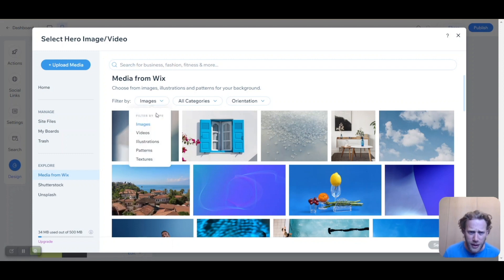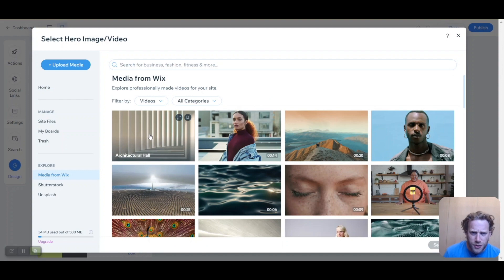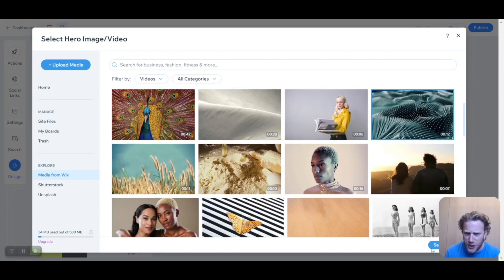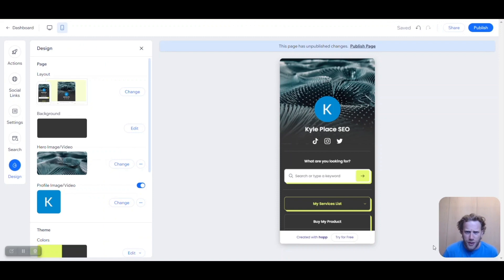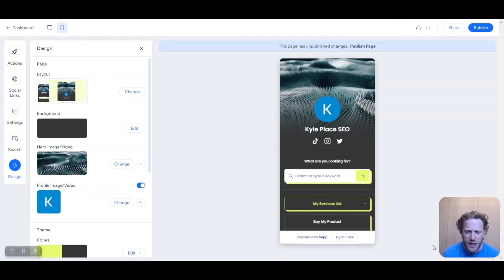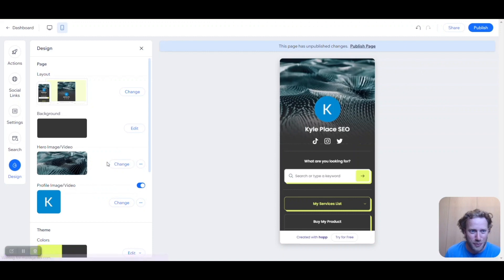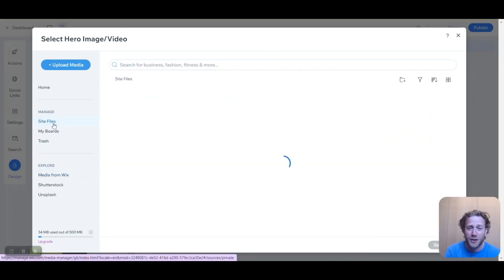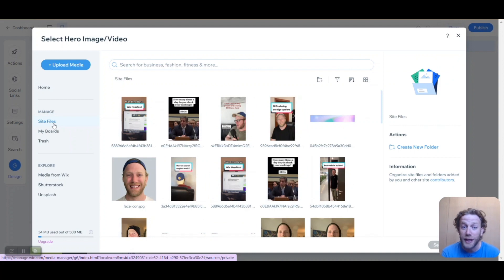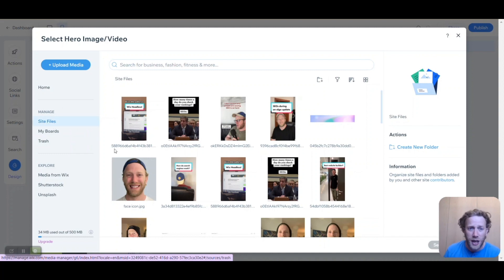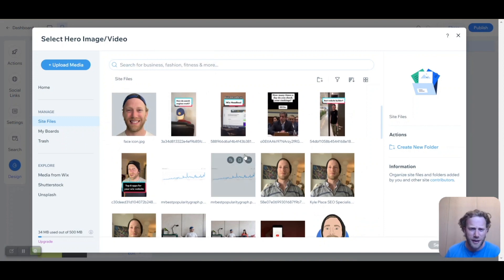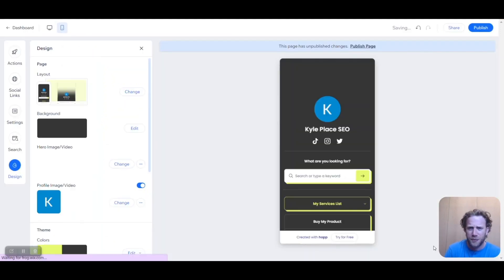I think a video might look kind of cool here — let's check out an example. These are all free videos you can add. Wow, it looks cool — it's constantly playing and it helps capture people's attention. But before we go with that, I prepared a nice professional picture of myself that I wanted to add. When I go to site files, there are tons of images already here because I actively use my Wix website. Every video and image I've uploaded for my Wix website is also available here on Hop, which saves a lot of time. I've prepared this image here — let's put that in. I like the blue hat, and let's try to match that color scheme a little bit.